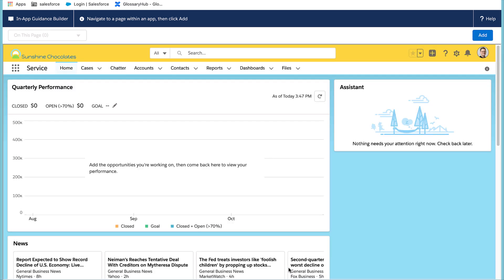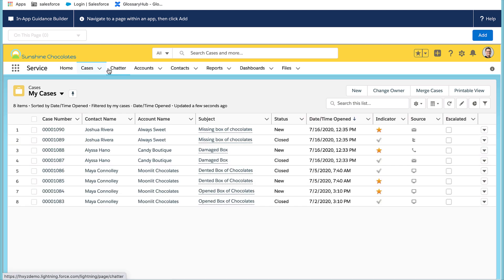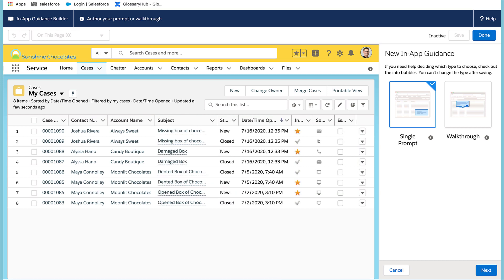My prompt should be on cases because that's where I created the new case merge option. And I'll want to select add and it opens up the panel on the right-hand side where I can select either a single prompt or a walkthrough.